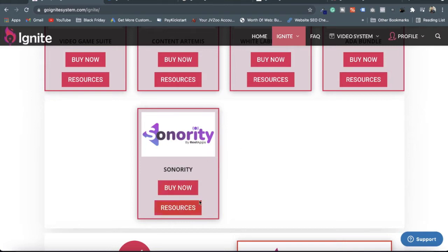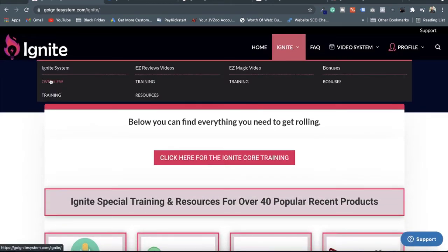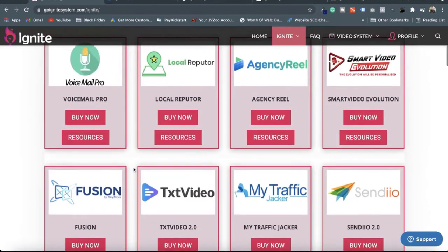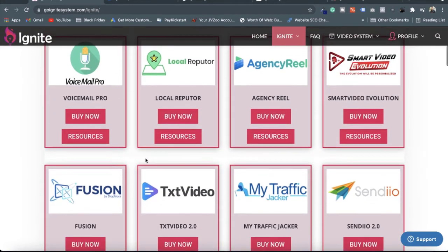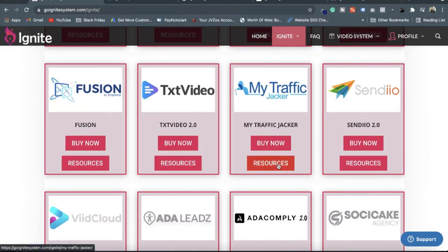Here are the resources. What you have to do is go to the Ignite menu and then go to the overview. If you are an affiliate marketer or you want to increase your affiliate sales with the Ignite system, you can go to this menu, choose any of the software, and click on Resources.